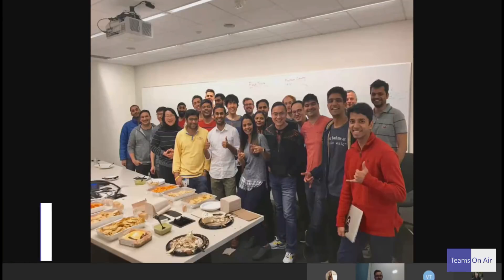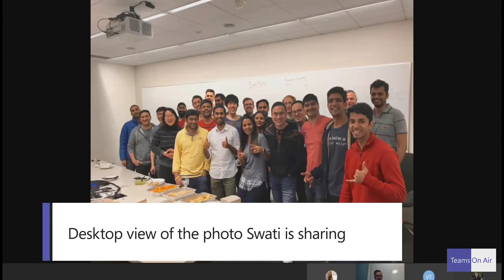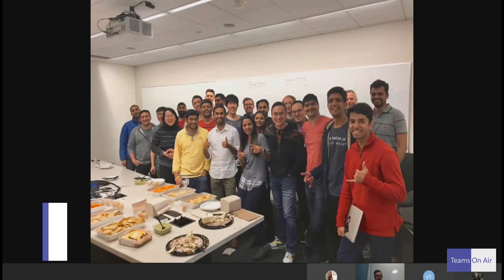This is a picture we took, by the way, celebrating Microsoft Teams' one-year anniversary last month. This is my awesome Microsoft Teams mobile client team. So now you can take pictures from your phone and project them into meetings and everyone can see them. That's really fantastic.